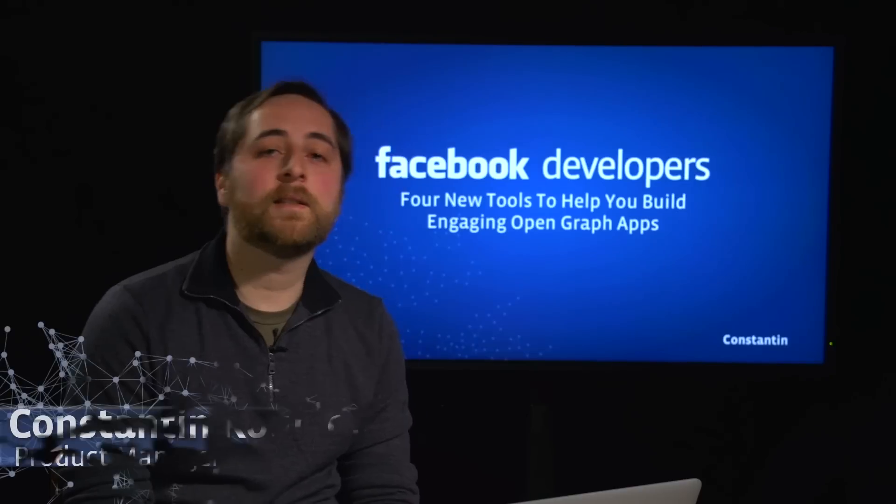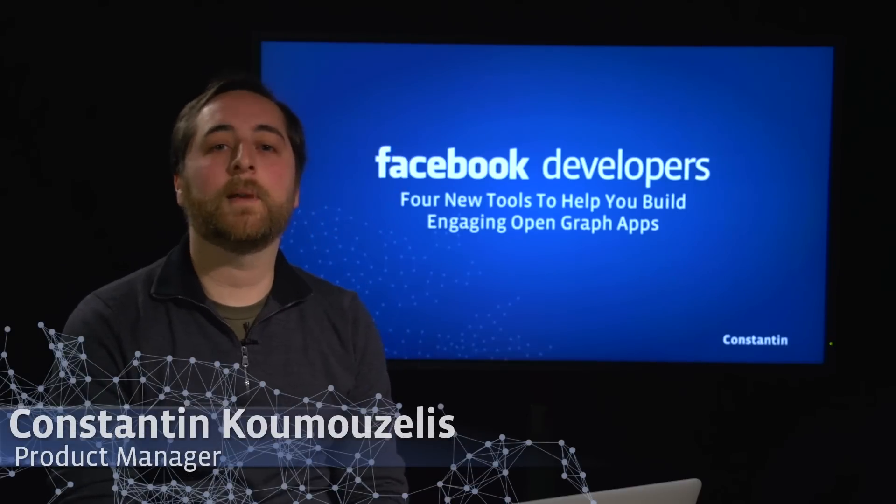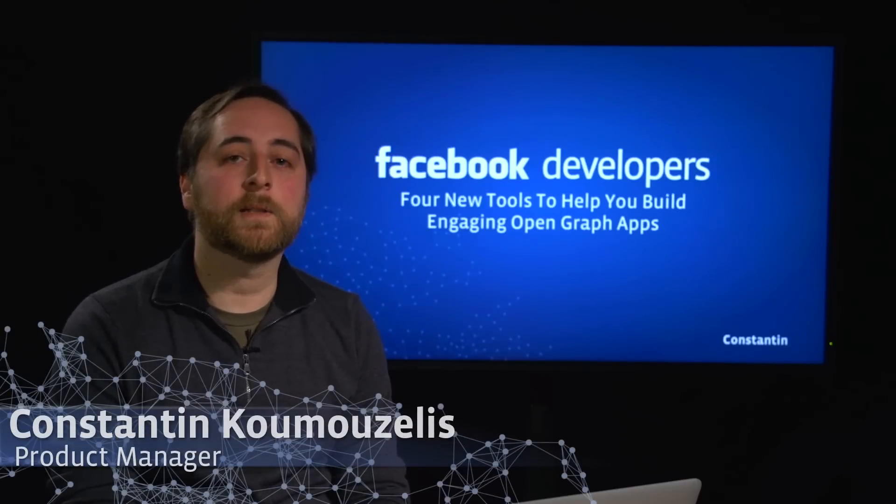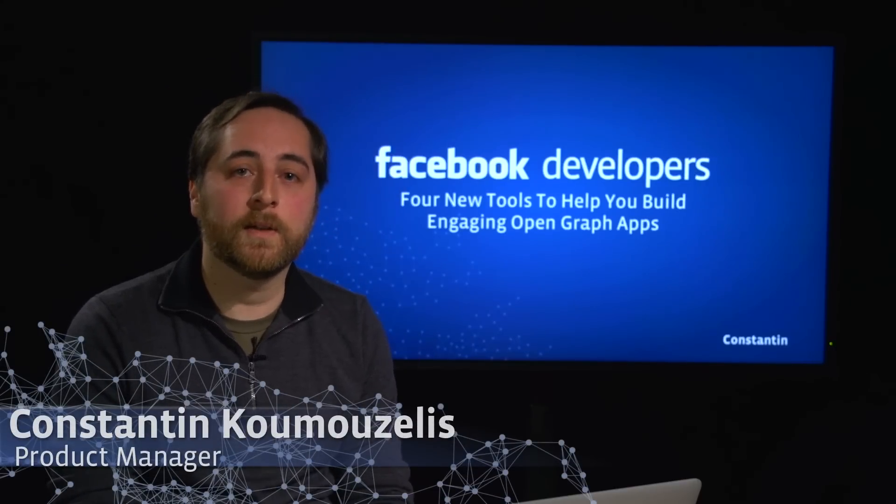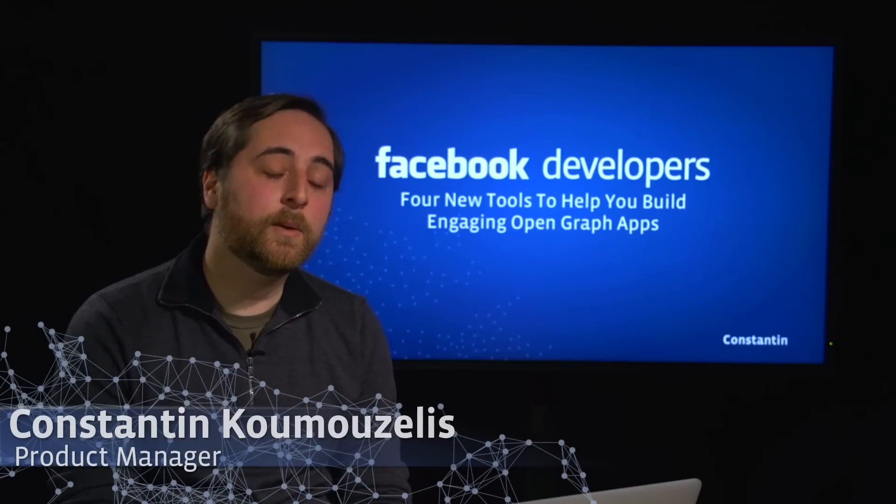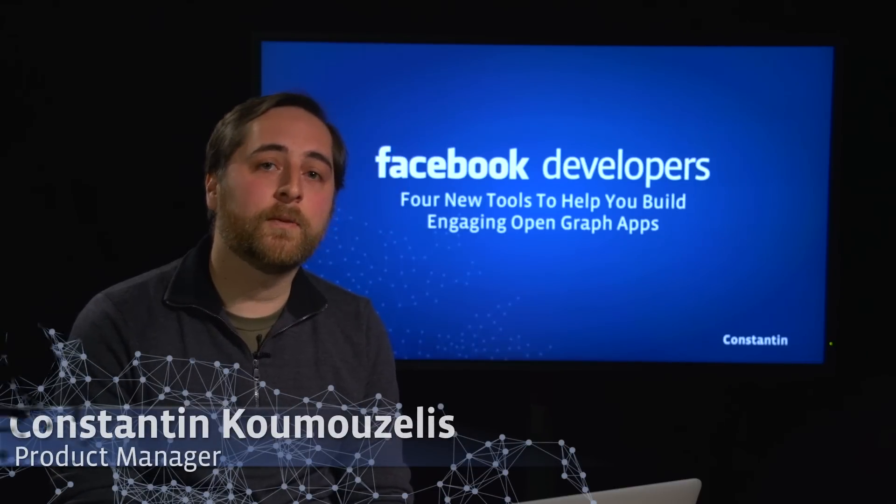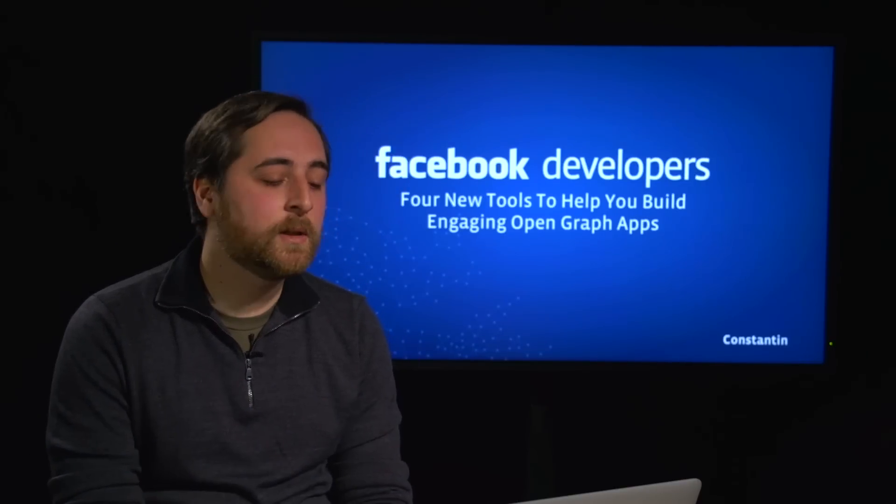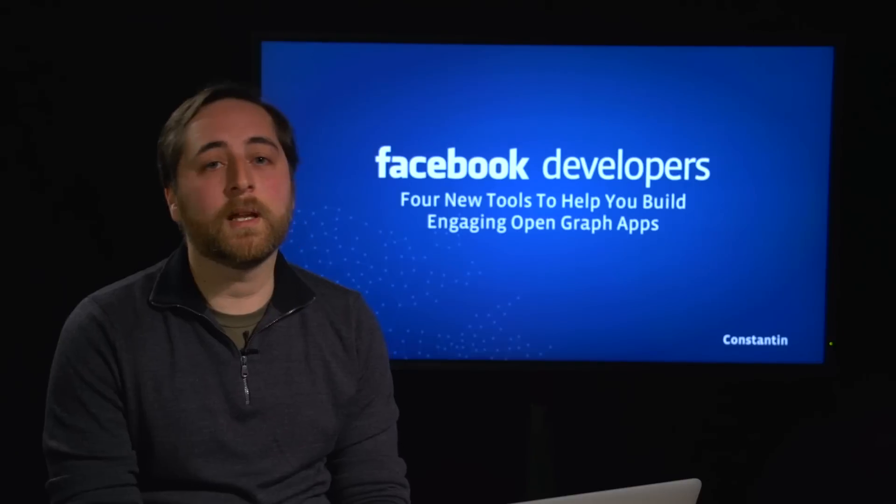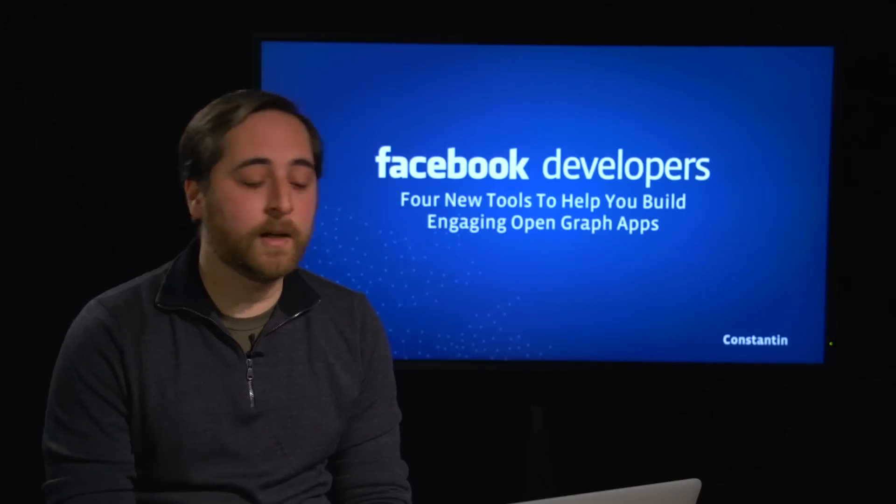Hi, my name is Constantine. I'm a product manager on the developer experience team here at Facebook. Today we're going to be talking about four new tools that help you build engaging Open Graph apps.